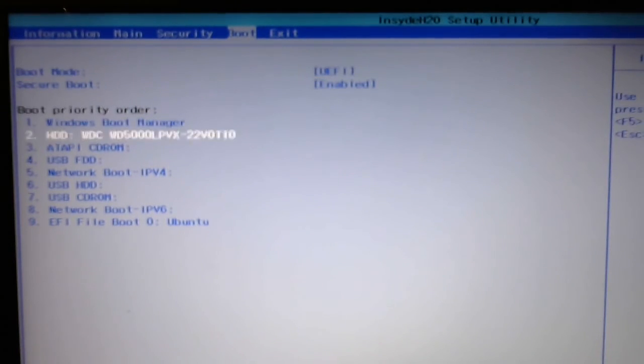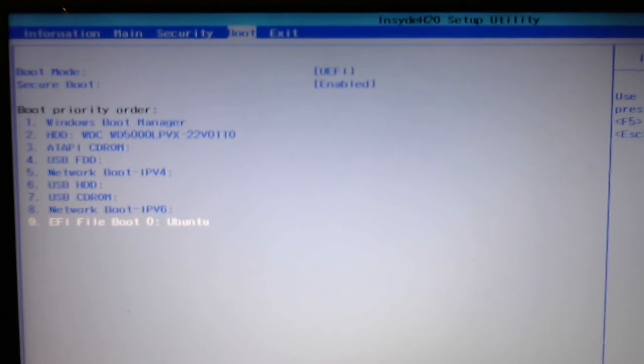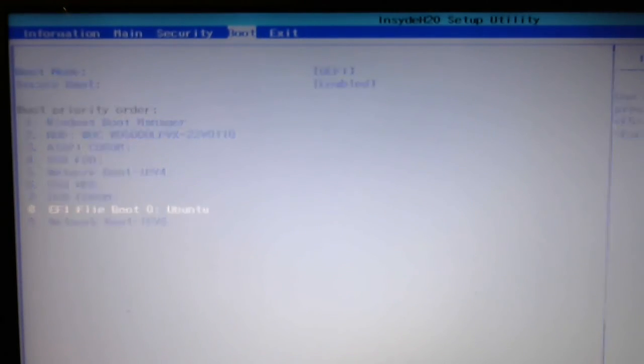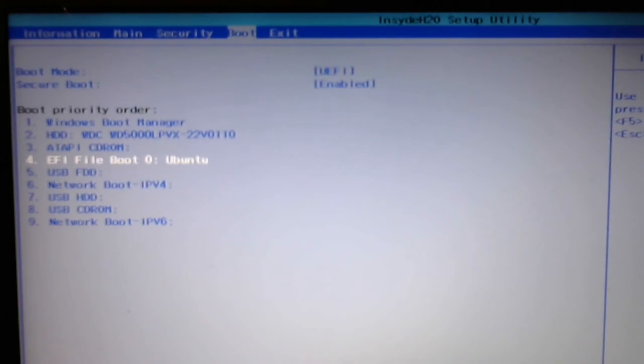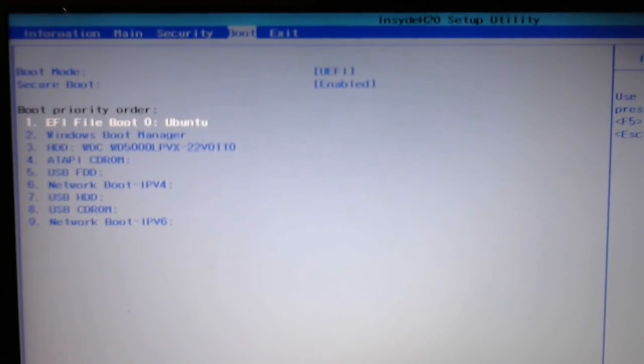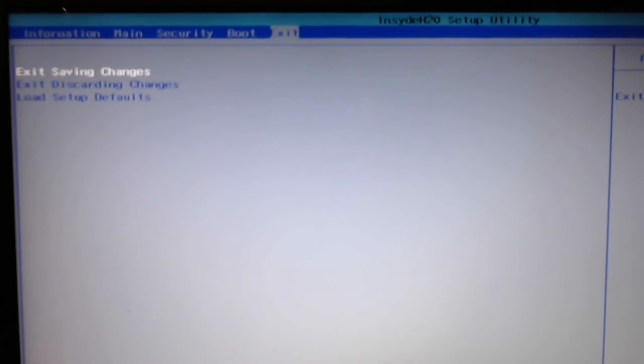So, just scroll down to it, and then in its BIOS, you hit the F6 key to move it up in boot priority order to the top. And then I'll save and exit.